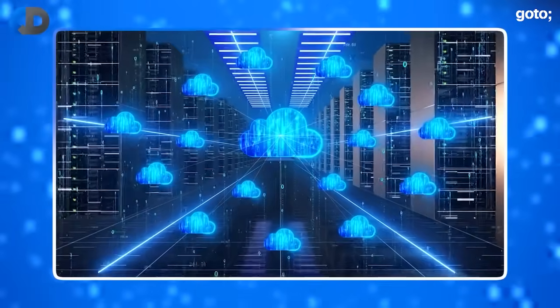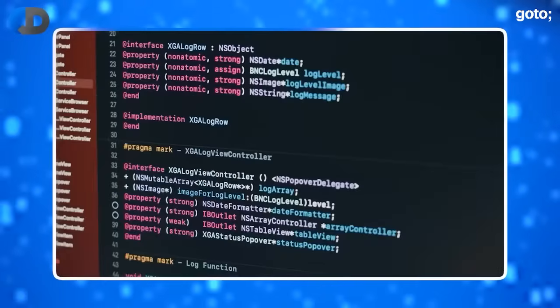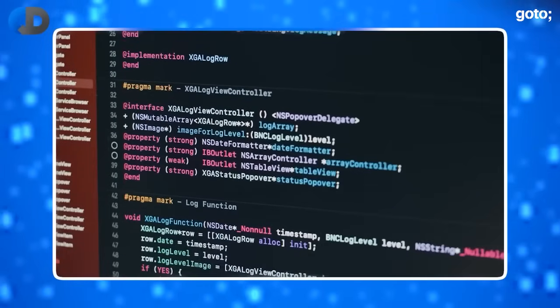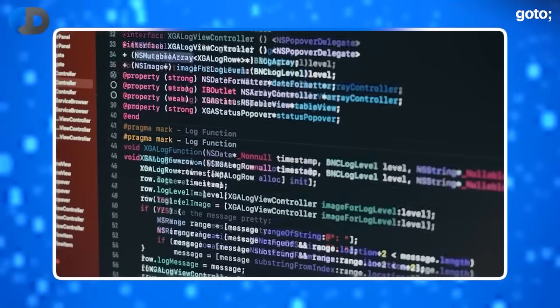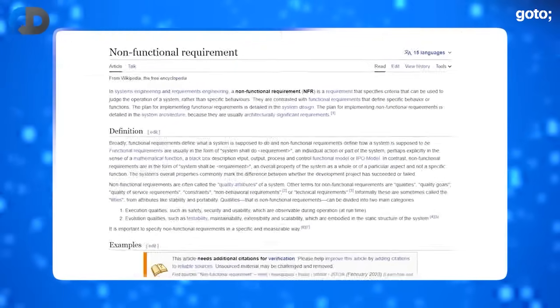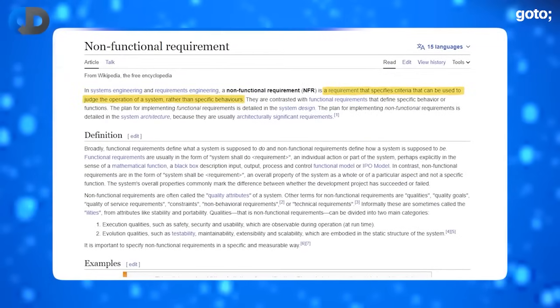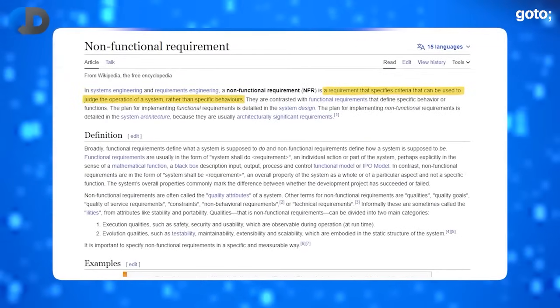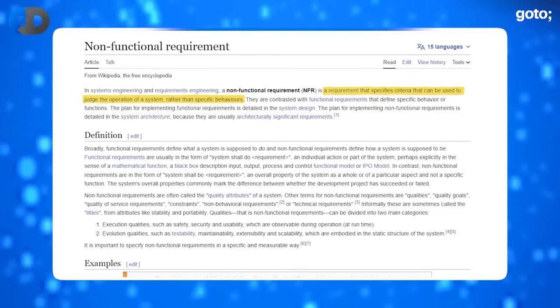The term NFR gets deeply under the skin of some people and doesn't seem to bother others at all. I'm in the first camp. I think that NFR is a dumb description that misses everything interesting and important about these attributes of our systems. And let's not mistake this — these are things that really matter a lot. Wikipedia defines non-functional requirements as: 'a requirement that specifies criteria that can be used to judge the operation of a system rather than a specific behavior.'